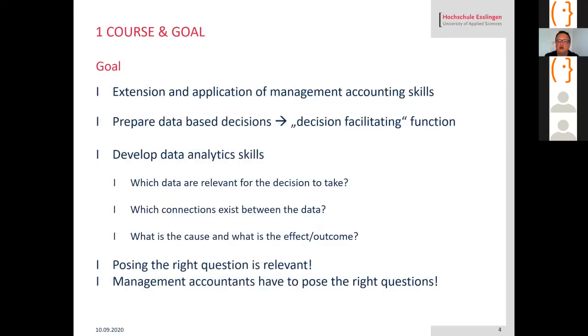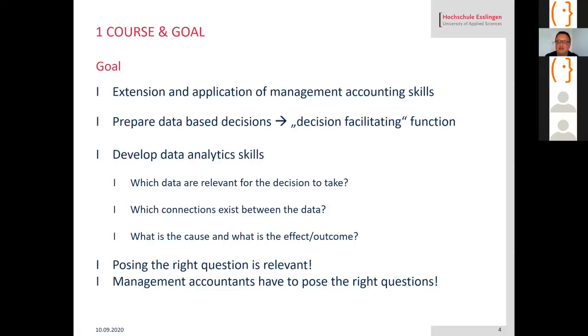The goal of this management accounting class is the extension and application of management accounting skills. The students have to prepare data-based decisions, which refers to the decision facilitating function of management accounting, and they should develop data analytics skills using Monsoon Sim.